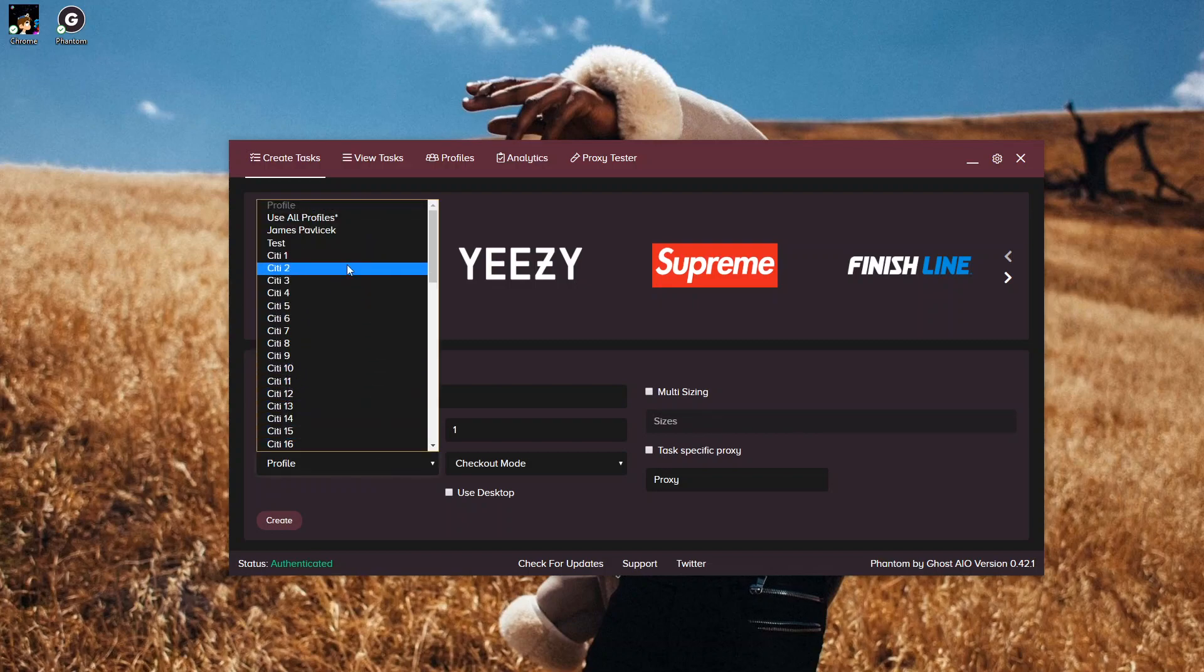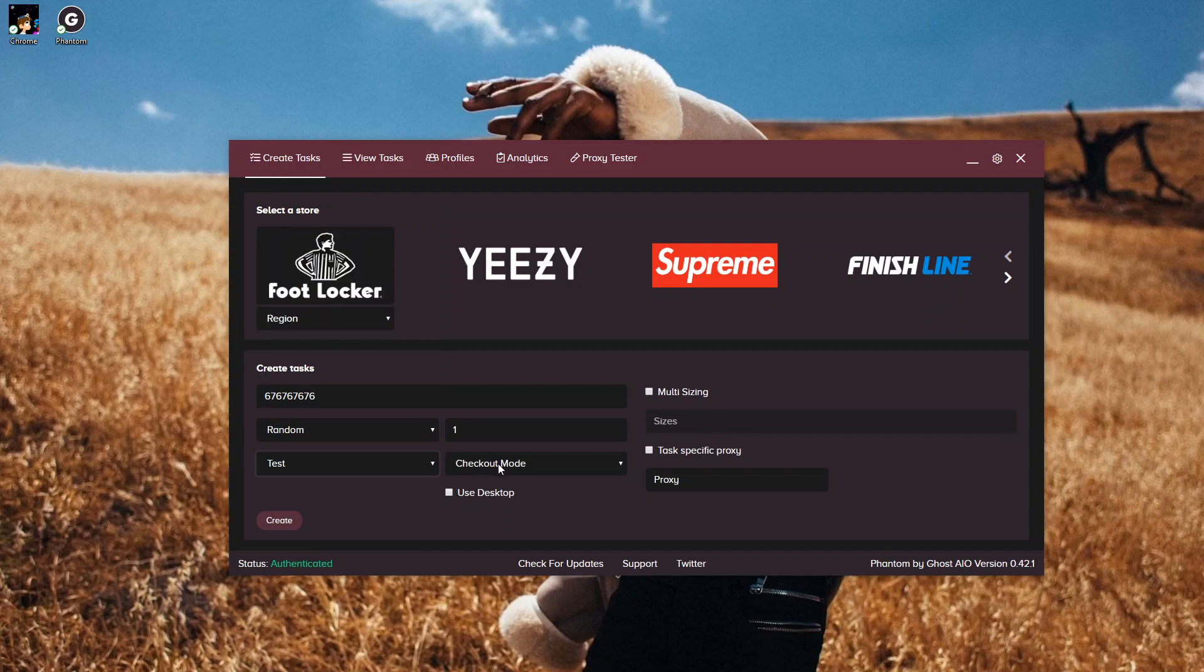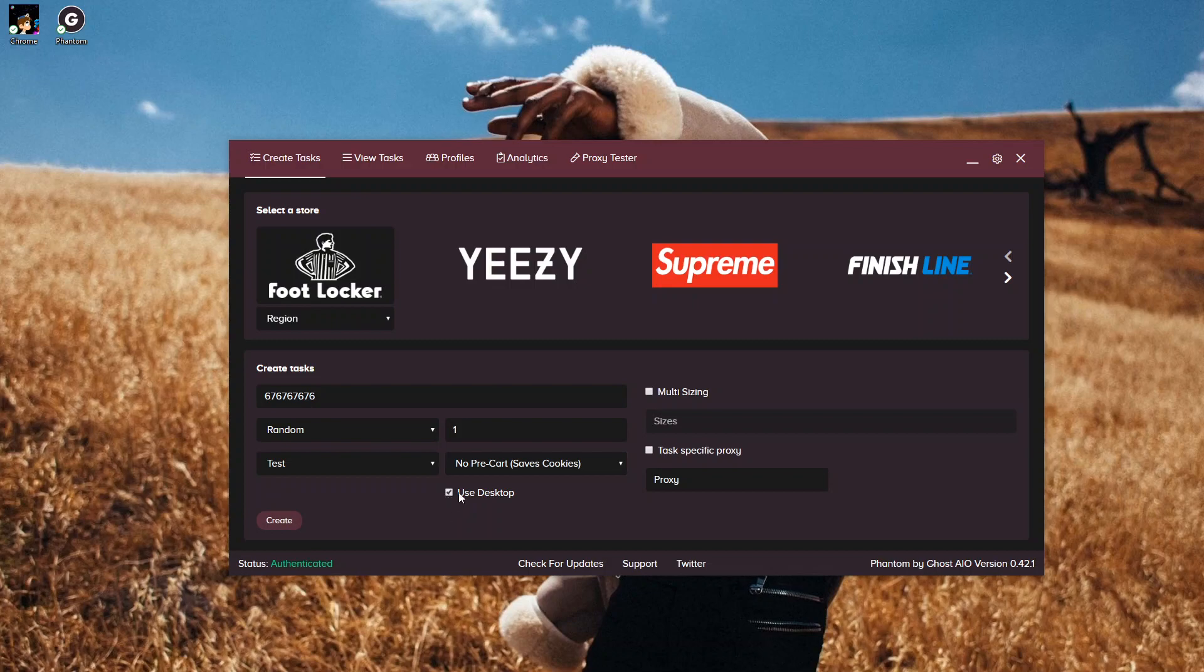Then we're going to select a profile. You have an option of Use All Profiles or a Test Profile. And then your checkout modes. We're going to run No Pre-Cart mode because that's what Phantom has been suggesting. And we're going to select Use Desktop. We have a little Create Task in the corner, and that's going to bring us to our next tab.